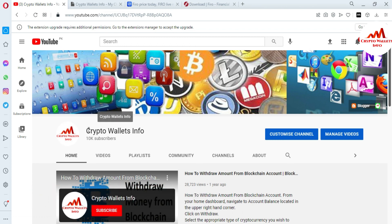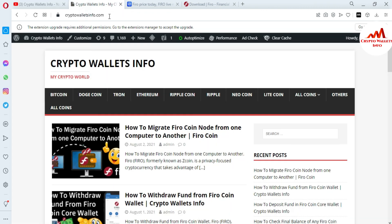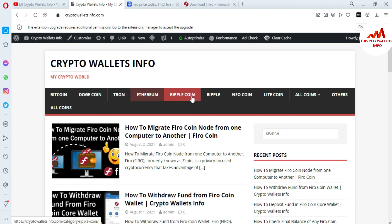You can also get information about Bitcoin, Dogecoin, Ethereum, Ripple, new coins, and Litecoin from this website. Just go to Google and type cryptowallaceinfo.com — the website will open where you can get information regarding your cryptocurrency wallet. We will meet again in a new video. Bye bye.